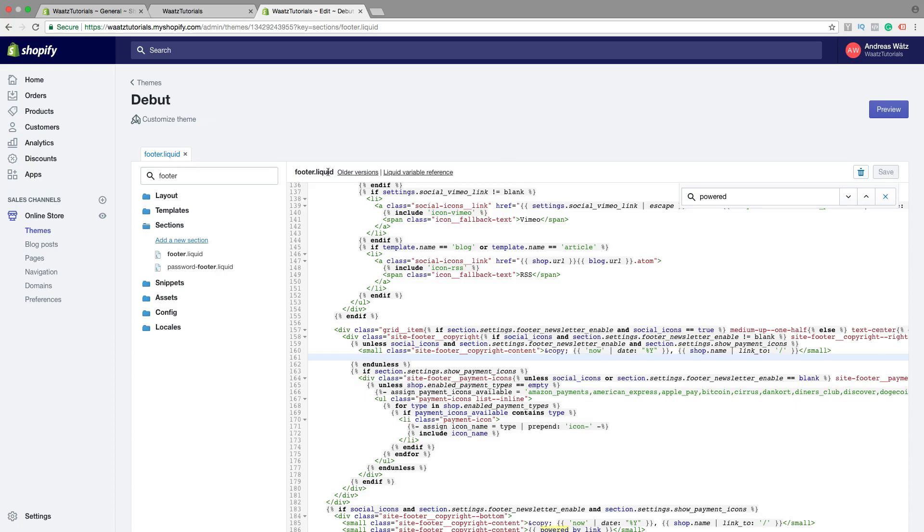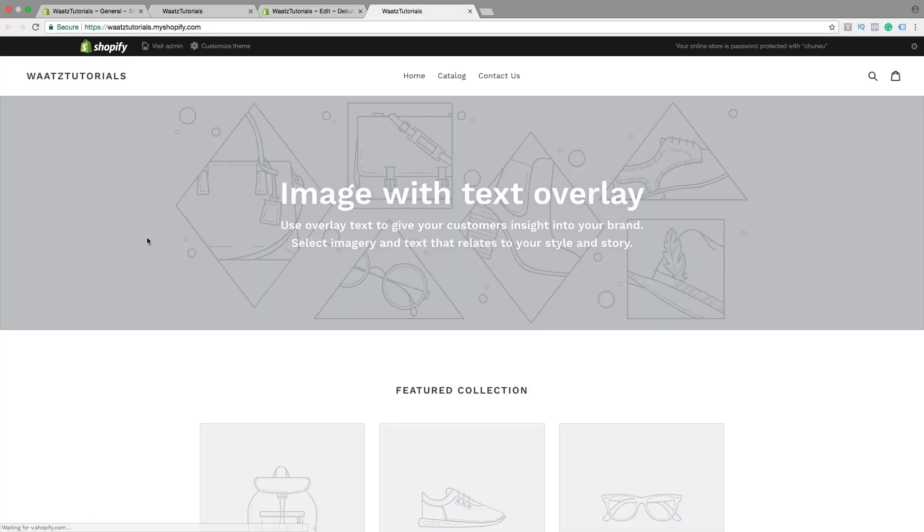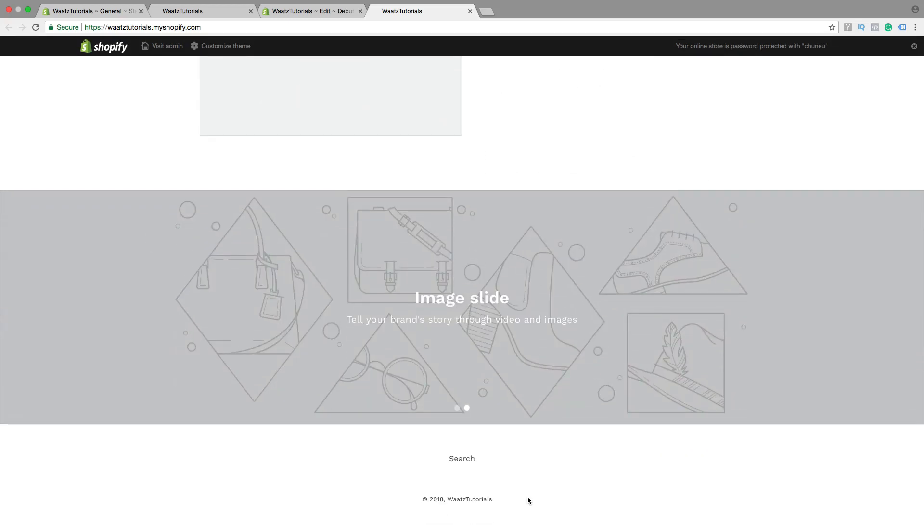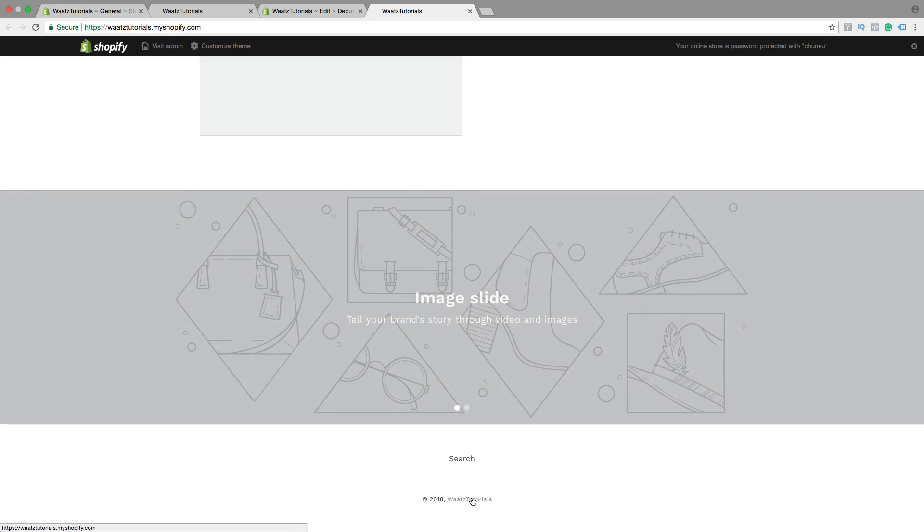Let's go and have a look. Go down - all we have right now is the copyright symbol, the year, and the link to our own Shopify store.